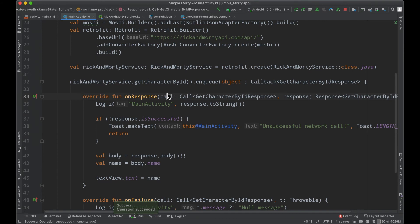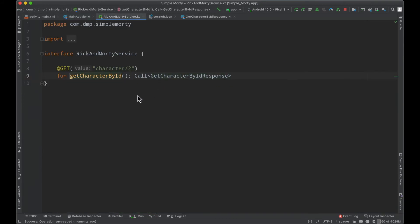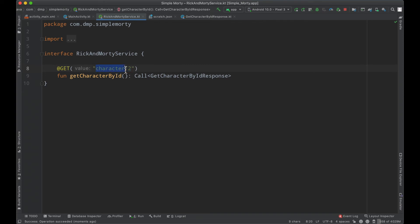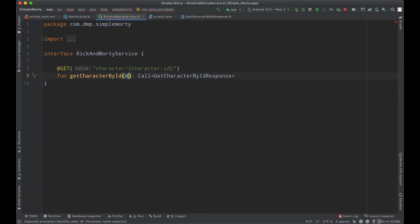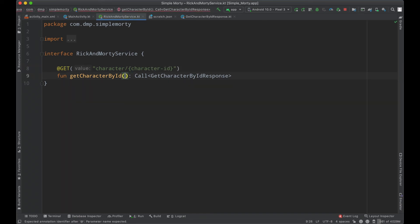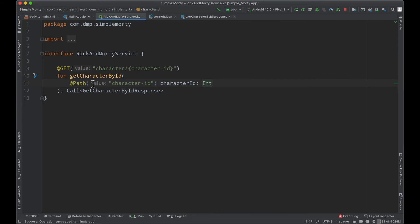The last thing I want to do in this episode is go ahead and update this function. At the moment, no matter how many times we call it, or if we pass anything into this function, we do not get anything other than the Morty Smith character, because we are choosing the character ID to be two every single time because of this. So what we can do here is use these curly brackets and say character ID. We can then accept a parameter inside of this function. And now we can fetch any character by their ID instead of always fetching character ID two, which in this case seems to be Morty Smith.